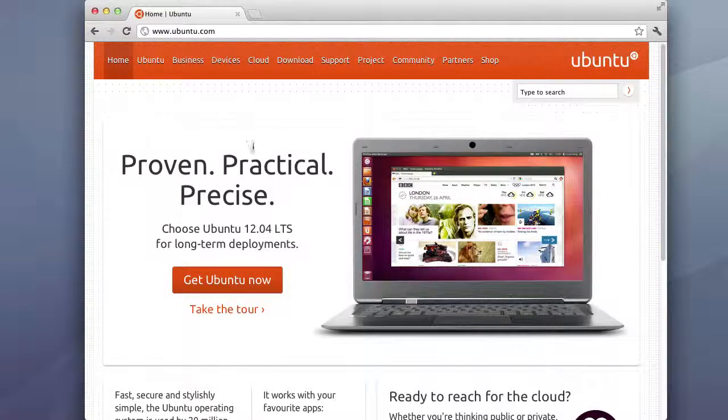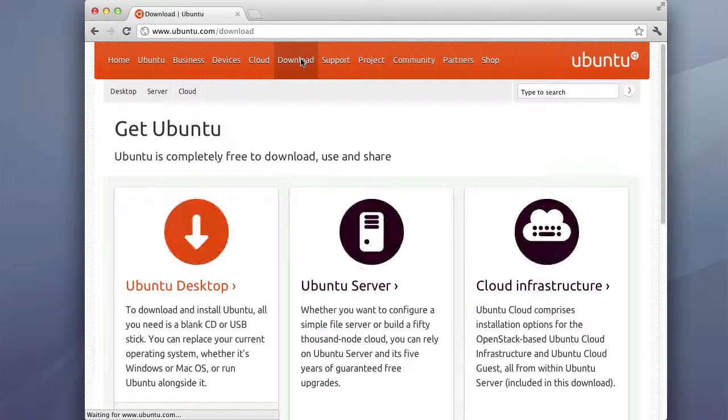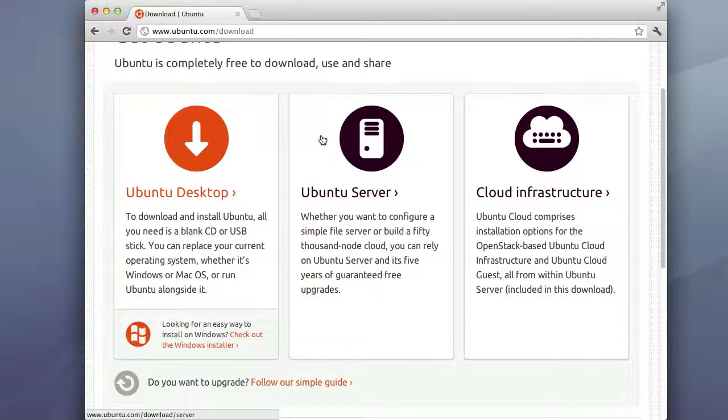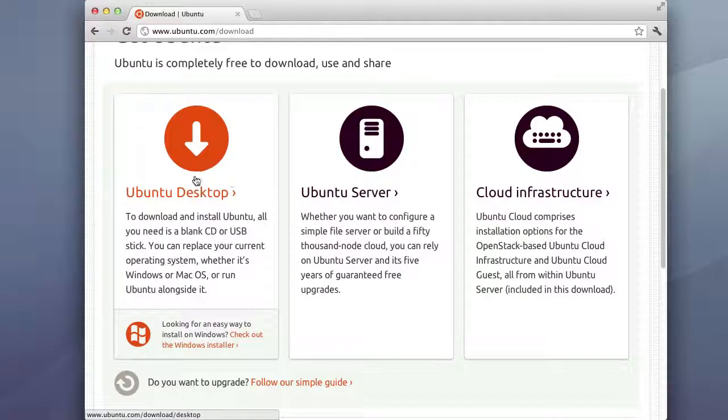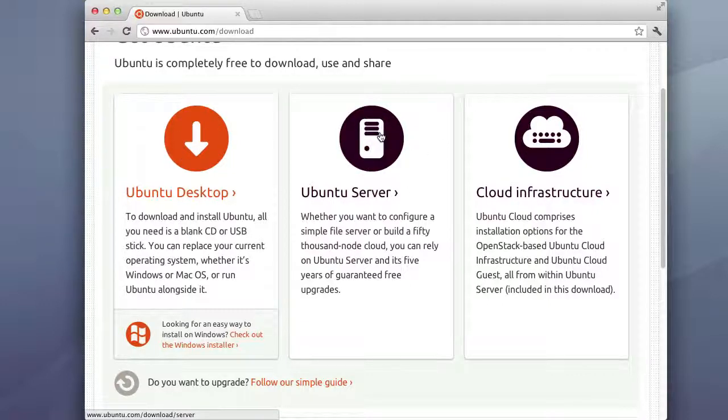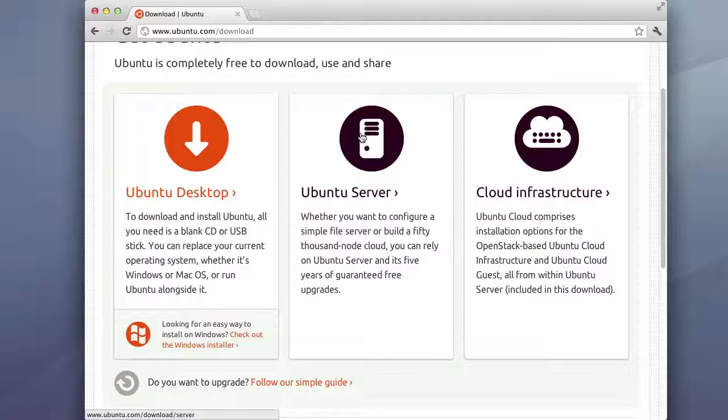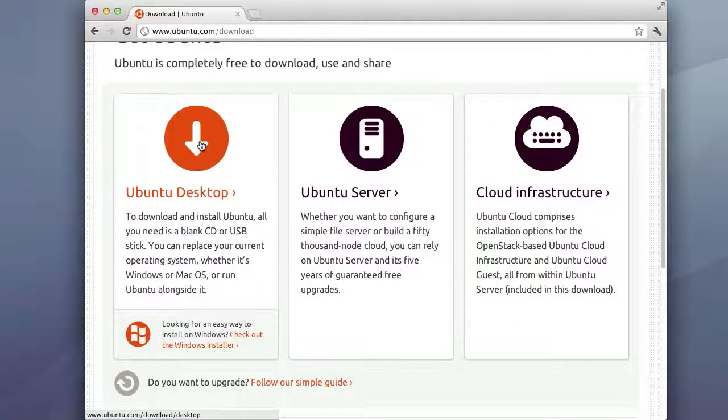So we're gonna go ahead and go to the download section and then right here you notice that there's two versions of it and they're basically both the same thing. It's just that the desktop version has the front-end GUI applications and the server version does not and it might actually contain some server applications that you might need over here in the desktop.